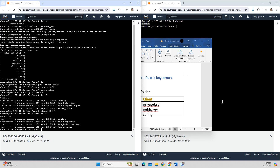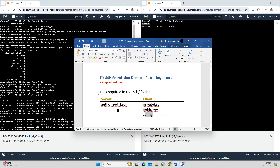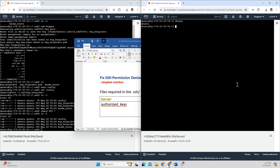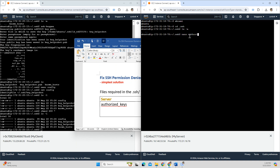Now we go to the server. For the server, I need only one file. I go to the .ssh folder on the server and check what files are inside. There are no files, so I have to create the authorized_keys file using nano.